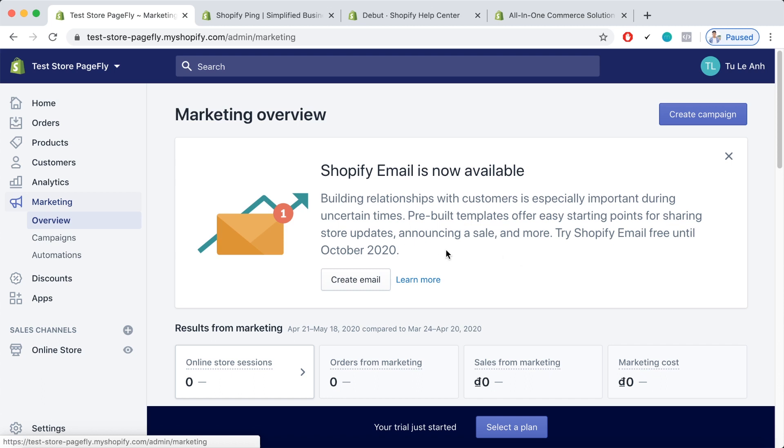And please know that the Shopify email will only remain free until October 2020. So if you set up your store now, you will have basically three months to try out your store for free. And at the same time, you can use the Shopify email feature. So why not, right?